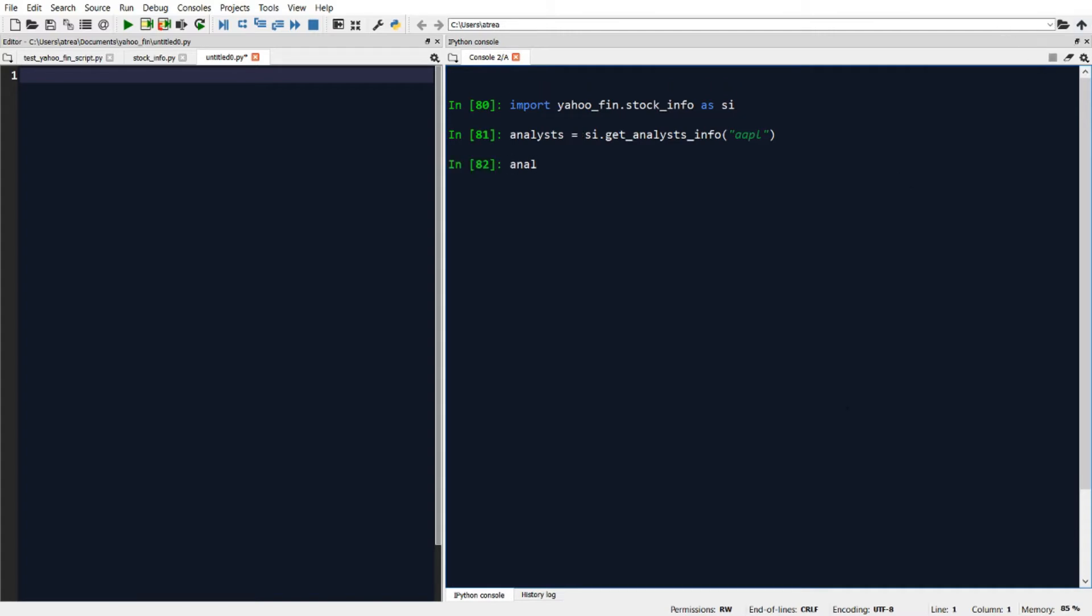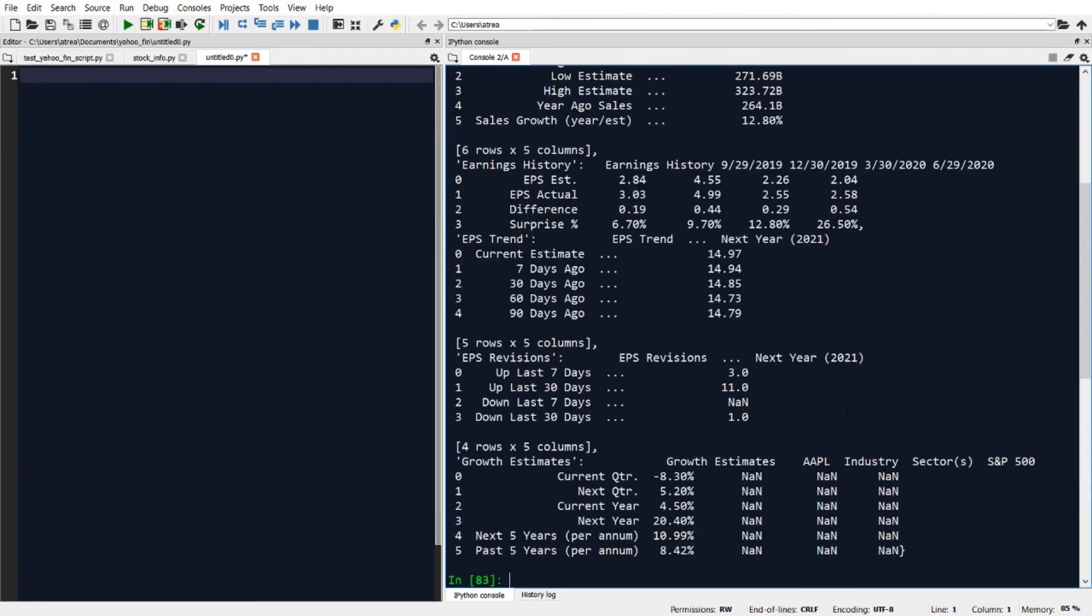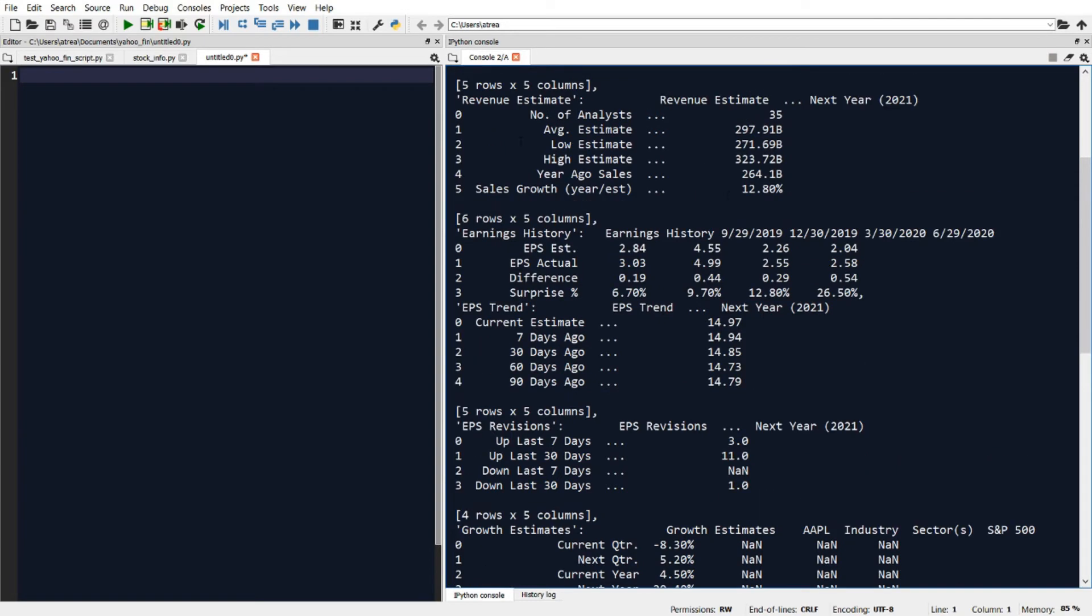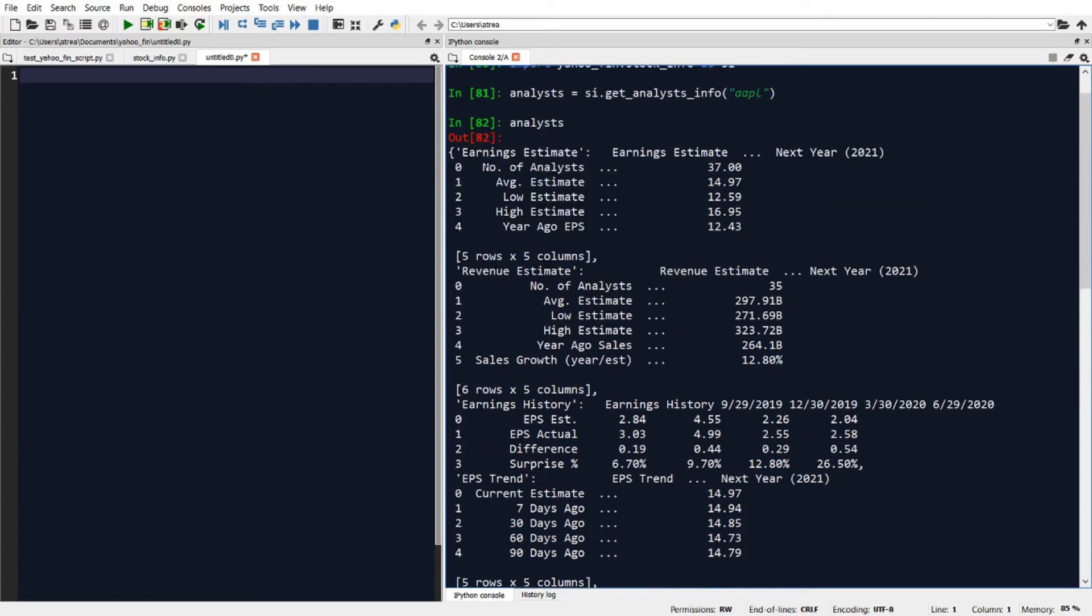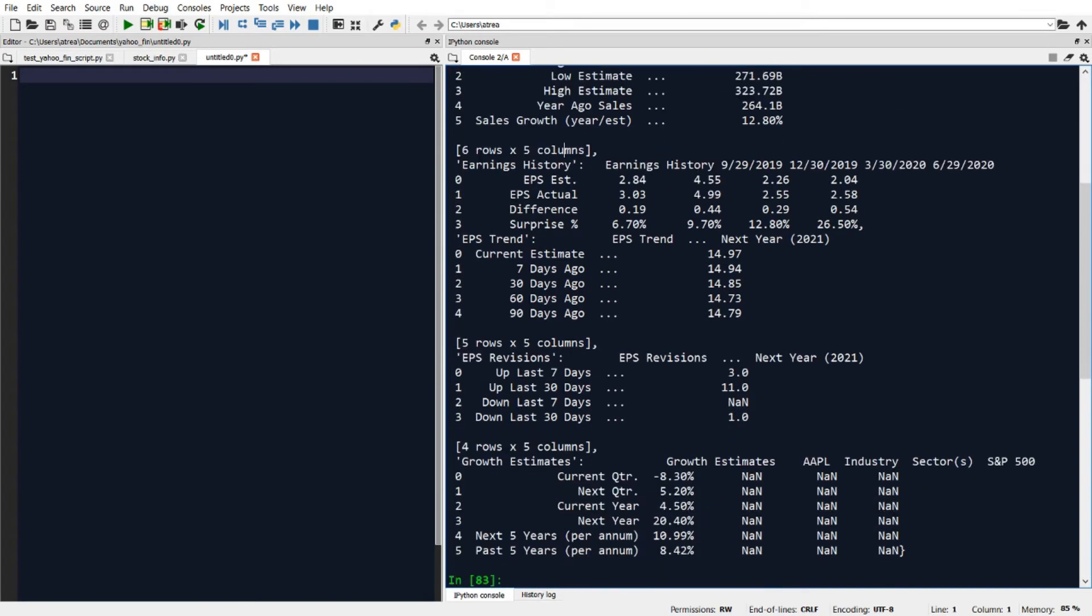Now let's look at our analyst variable. When we print that out, we can see that we get back a dictionary returned, and our dictionary contains the collection of tables that we just saw on the analyst page. For example, we can see the earnings estimate table, revenue estimate table, earnings history table, etc.